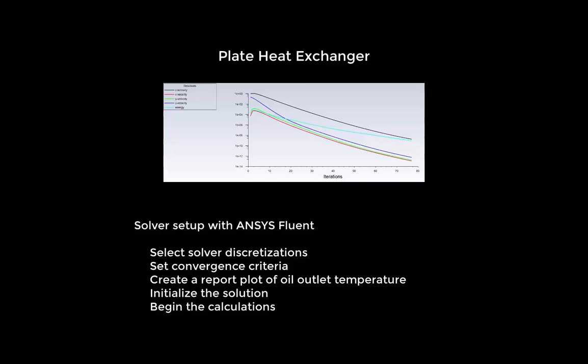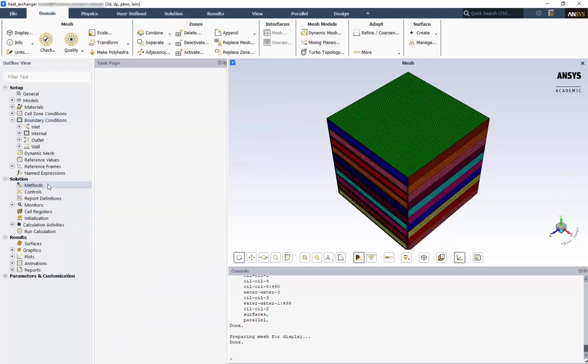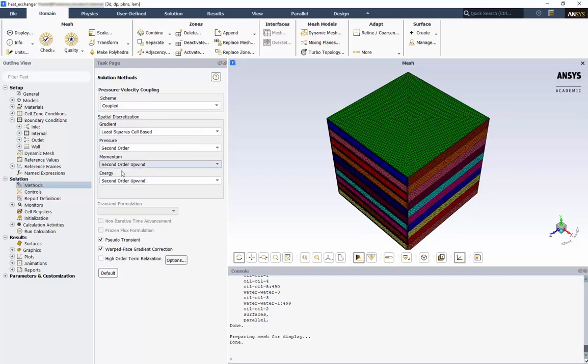We'll begin where we left off in the last video. Now we'll go to solution methods. Here we can select the pressure velocity coupling scheme. We'll keep the default coupled scheme, which solves the momentum and pressure-based continuity equations together and offers robust implementation for steady state flows. We'll leave the default discretizations, including the second order upwind for energy.